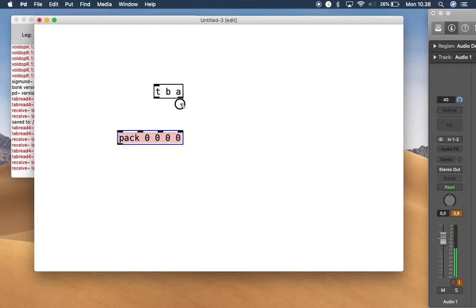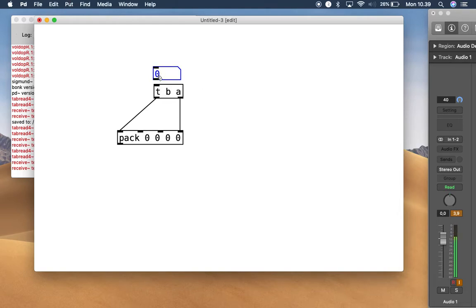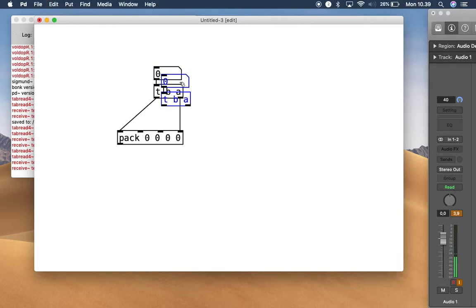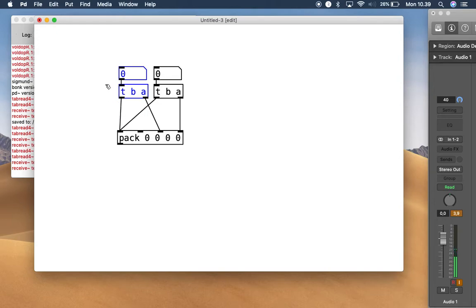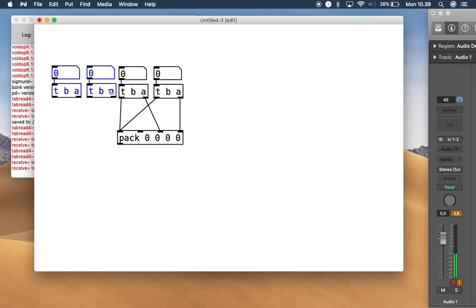You trigger the processing via the right inlet. Connect the first parameter in the form of a number box to the first inlet. Then duplicate it, connect to that side, and duplicate again, connecting to the other inlets.